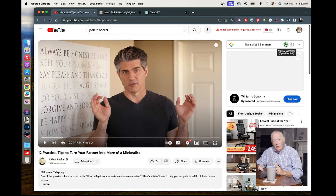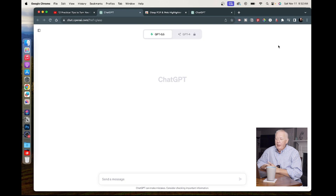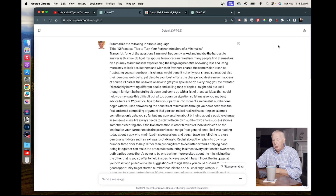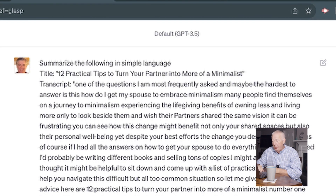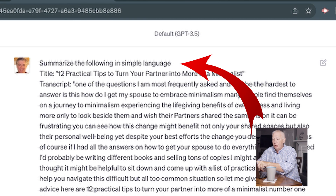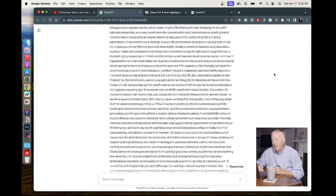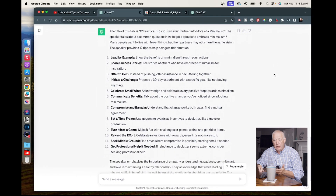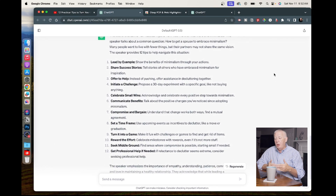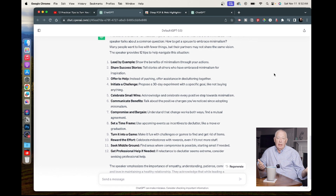I'm going to click right here and say 'give me a summary.' It's going to go to ChatGPT and put the entire transcript into the prompt box with a tag at the top that says 'summarize the following in simple language.' It automatically generates a result and gives me the 12 steps with some basic information. So I can get the outline to this video before I've ever watched it, and it takes less than 30 seconds. If you find a video and wonder if it's going to tell you what you want to know, you can quickly go to GLASP, click a button, and ChatGPT will show you what's being talked about.